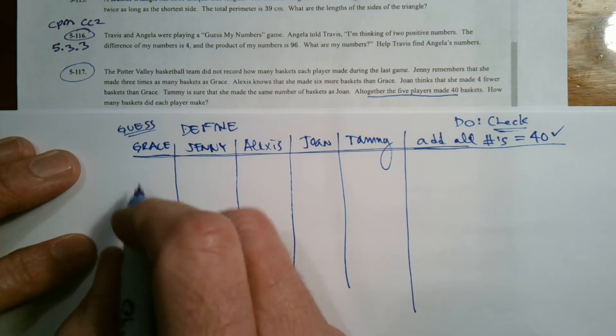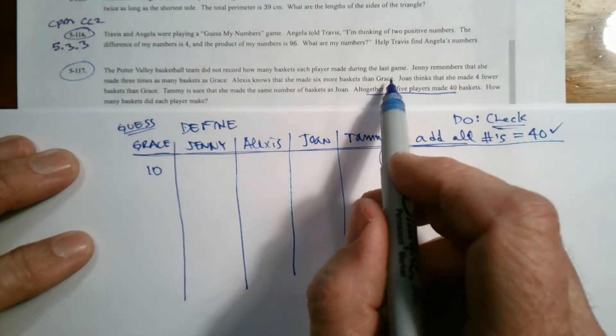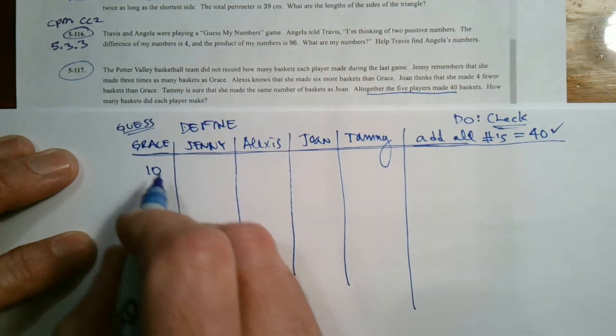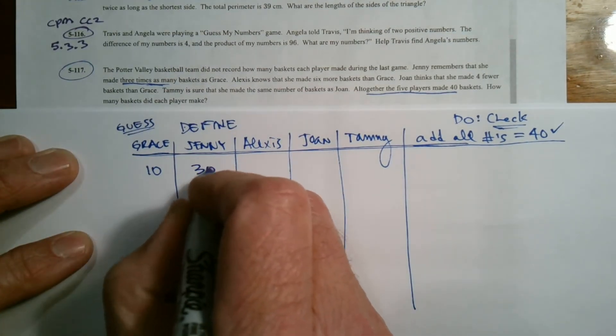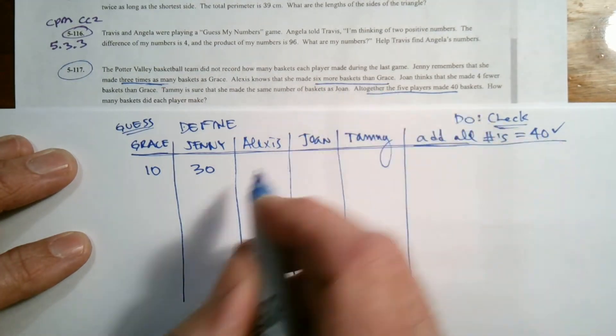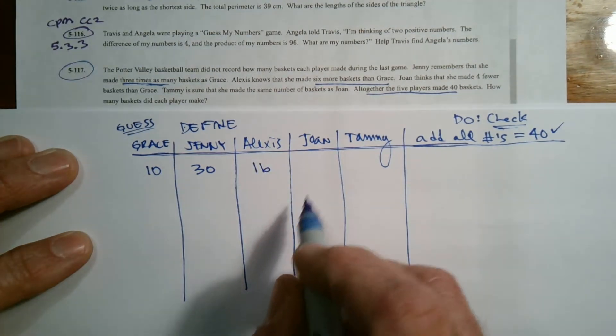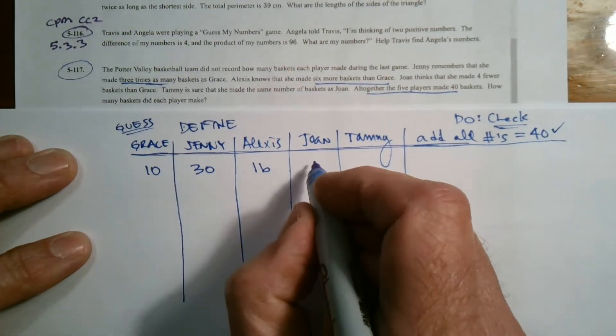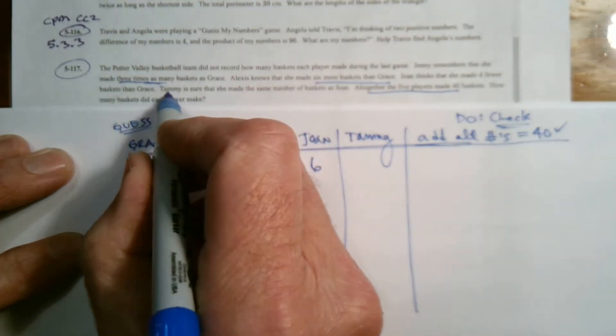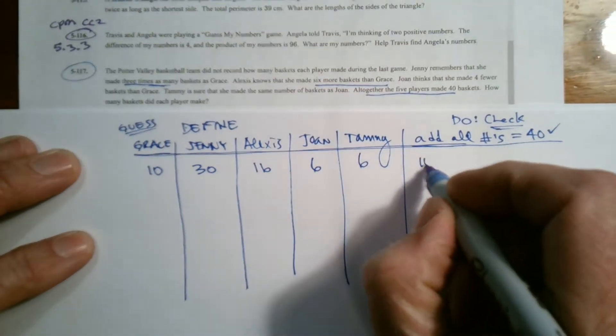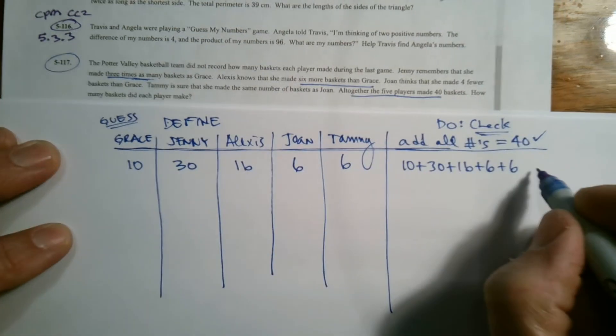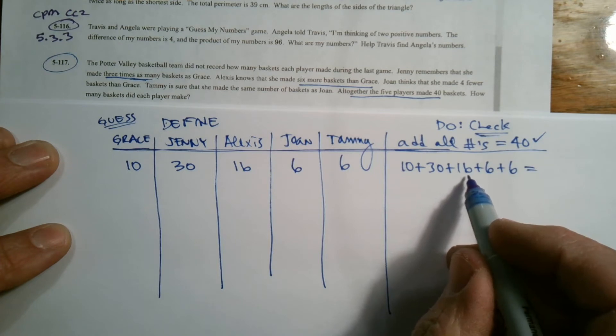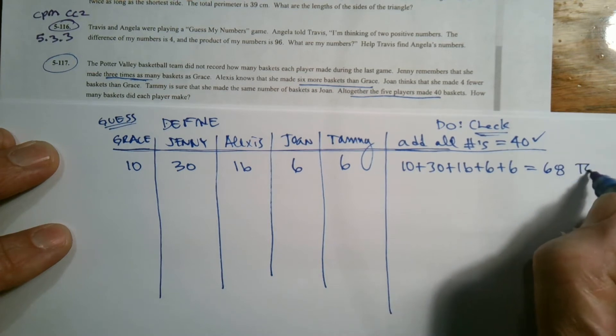So Grace, let's just say Grace made 10. If she made 10, three times as many would be that Jenny would have 30. And Alexis made six more baskets than Grace, so if Grace made 10, Alexis did 16. Joan made four fewer baskets than Grace, so Grace made 10, four fewer means Joan did six. And Tammy made the same number of baskets as Joan, so if Joan is six, so is Tammy. So if I add all my numbers, 10 plus 30 plus 16 plus six plus six, that's 40, 56, 62, 68. So that's too high.